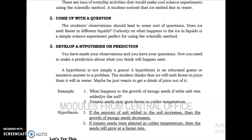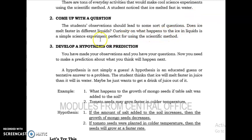The third step is to develop a hypothesis or prediction. A hypothesis is not simply a guess — it is an educated guess or tentative answer to a problem. For example, the student thinks that ice will melt faster in juice than it will in water. After noticing that ice melted fast in water, he comes up with the question: does ice melt faster in different liquids? Then he forms the hypothesis: ice will melt faster in juice than it will in water.